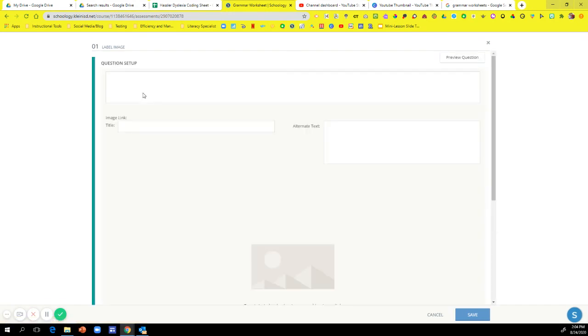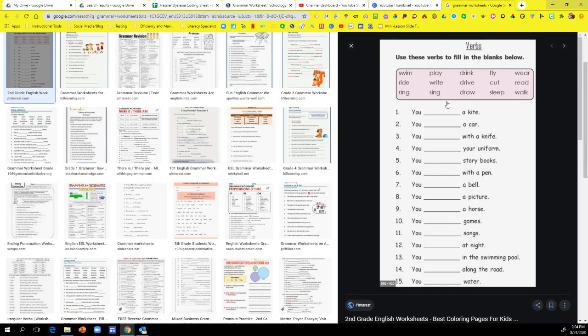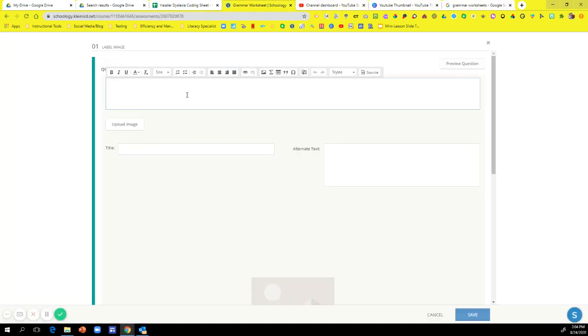Now on my worksheet, it's going to say use these verbs to fill in the blanks below. So I'm just going to copy that in my directions. Use these verbs to fill in the blanks below.